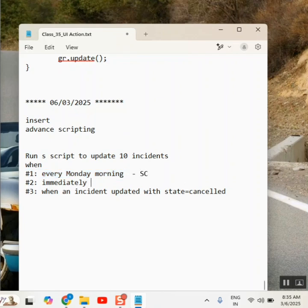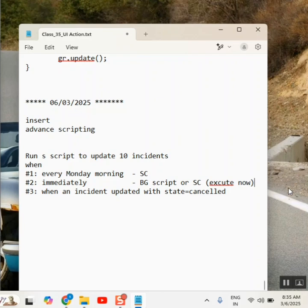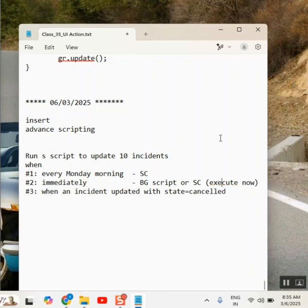Now, second one. Background or schedule. You can just do execute now. So background or schedule, or keep it in schedule job if you want it in future purpose, and execute now. And third one - business rule. Perfect, right? Yes. So now, that's it. Simple, as simple as this one. Is there any confusion here?